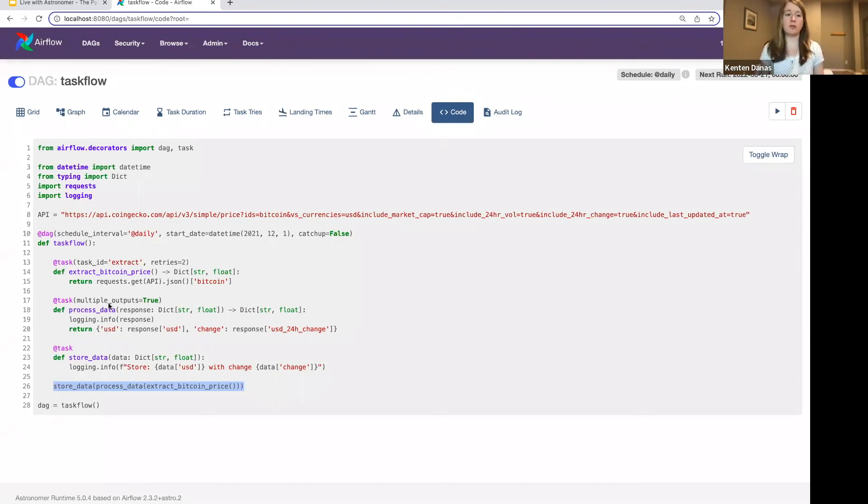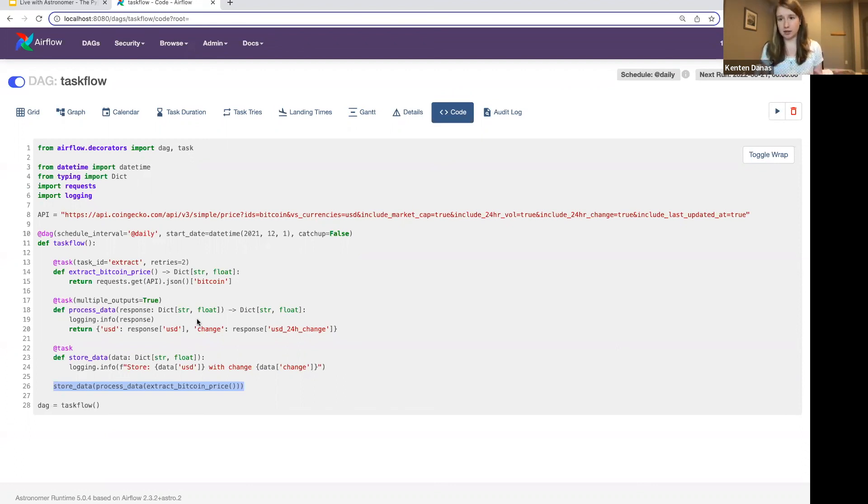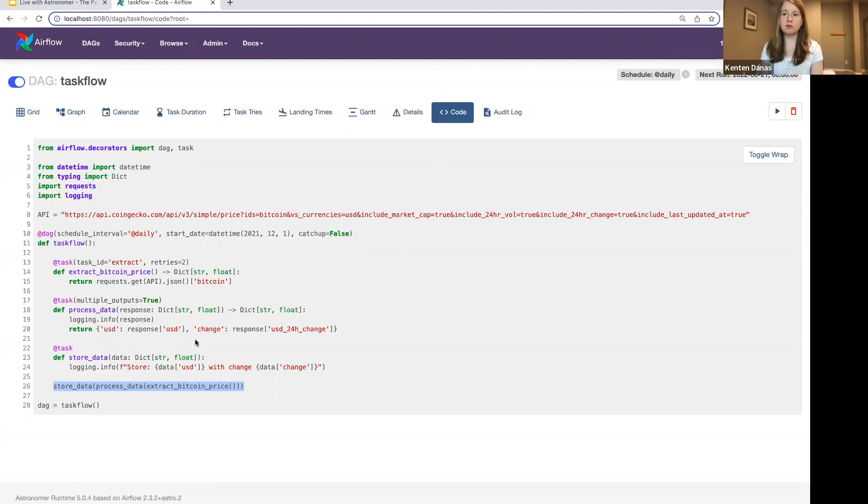Within this function, you can access anything that you would in a function you were using with the Python operator. So the reason you don't see that in the DAG is because that was pulling XCOM from the task instance, and I don't need to do that here. You still have full access to that task instance and the data that comes from it. So you would pull it just in the same way that you would in any other Python function.